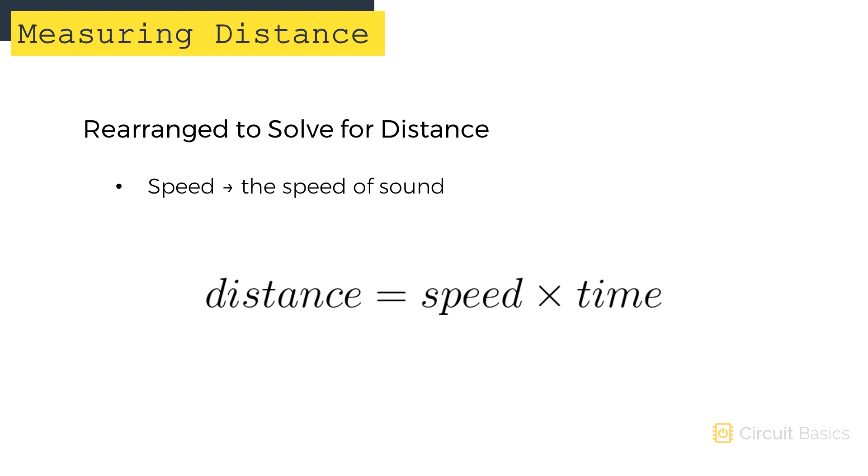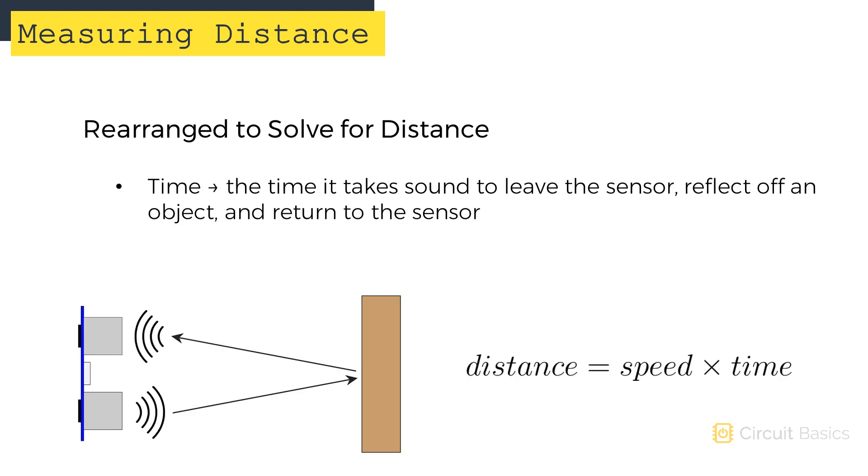Ultrasonic rangefinders use sound to measure distance. So the speed in the equation is the speed of sound as it travels through the air. If we measure the time it takes for a sound pulse to leave the sensor, hit an object, and bounce back to the sensor, we can calculate the distance to the object.